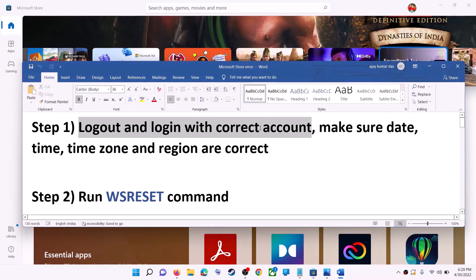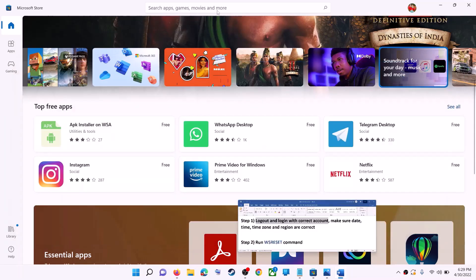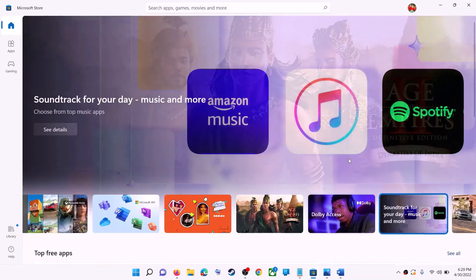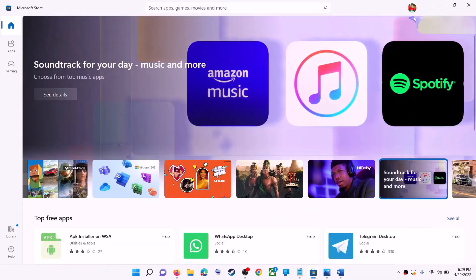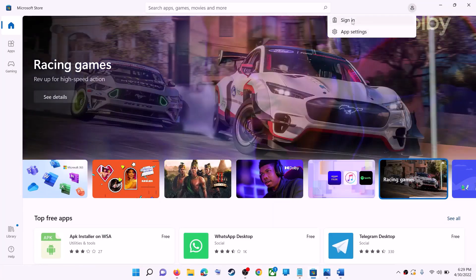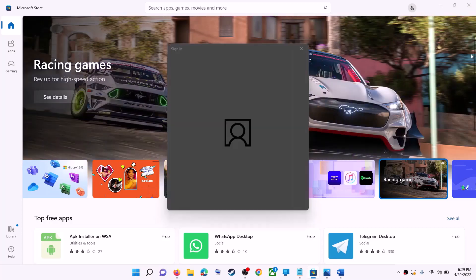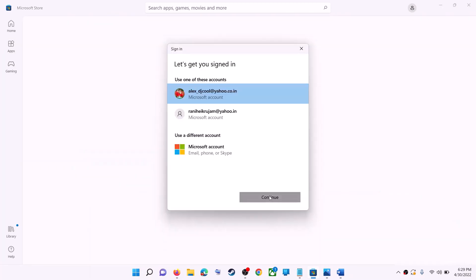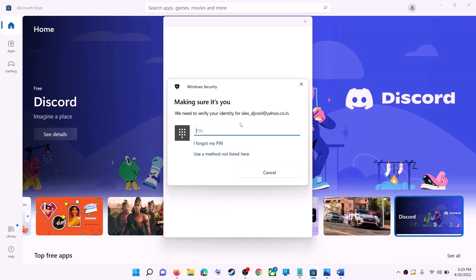Open Microsoft Store on your computer. On the top right you can see your profile icon — click on it, then click on sign out. Again click on sign in, now select the right account and then click on continue. It will be asking for your PIN or password, so enter the PIN or password.